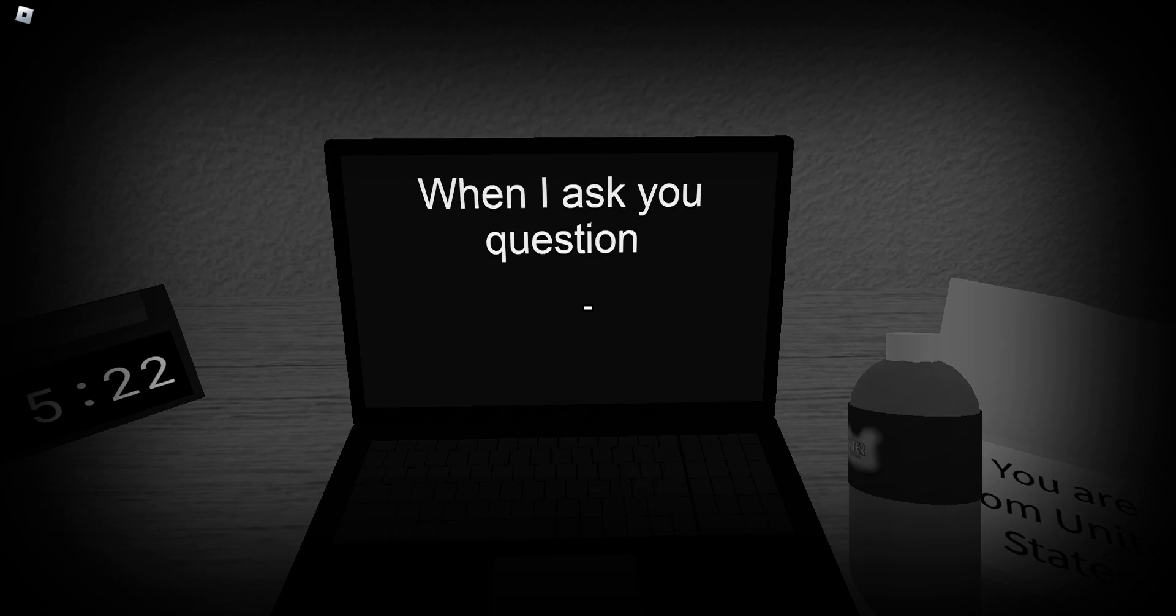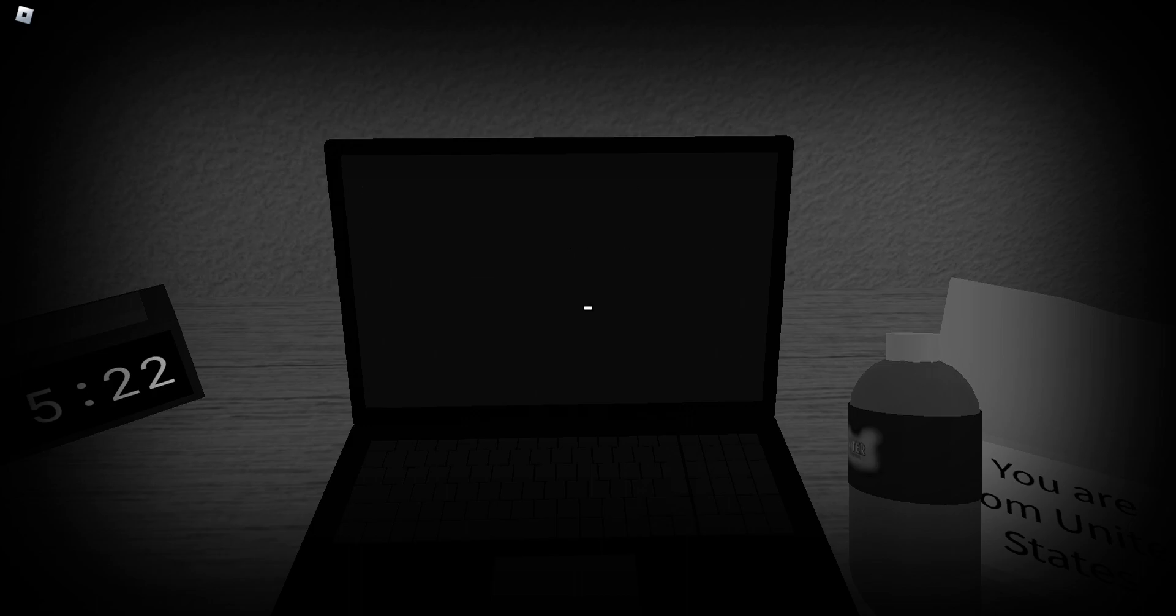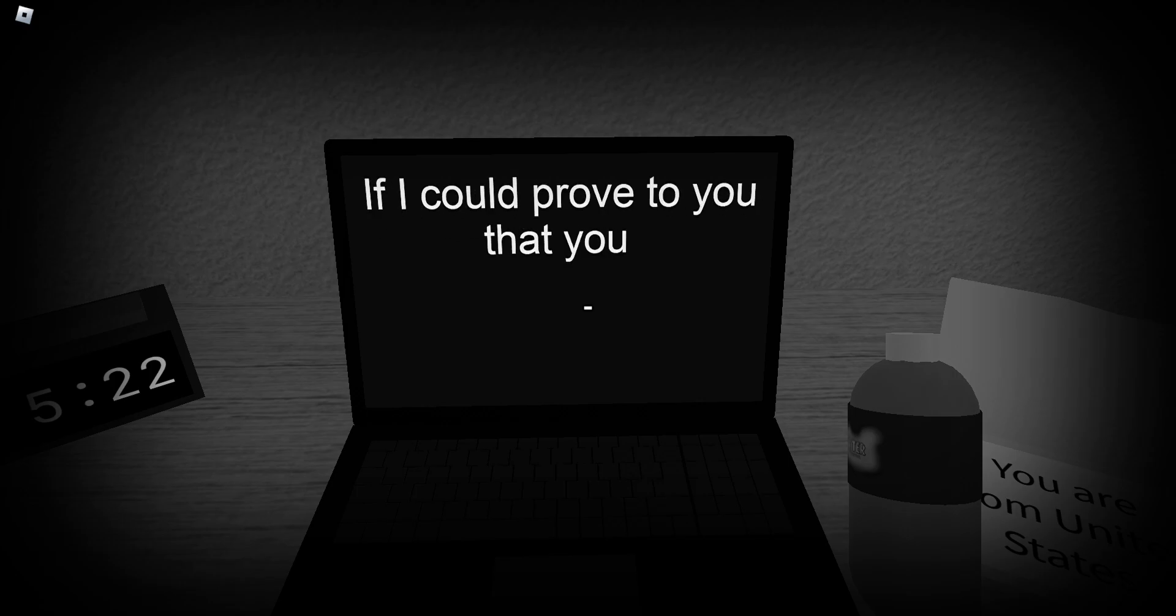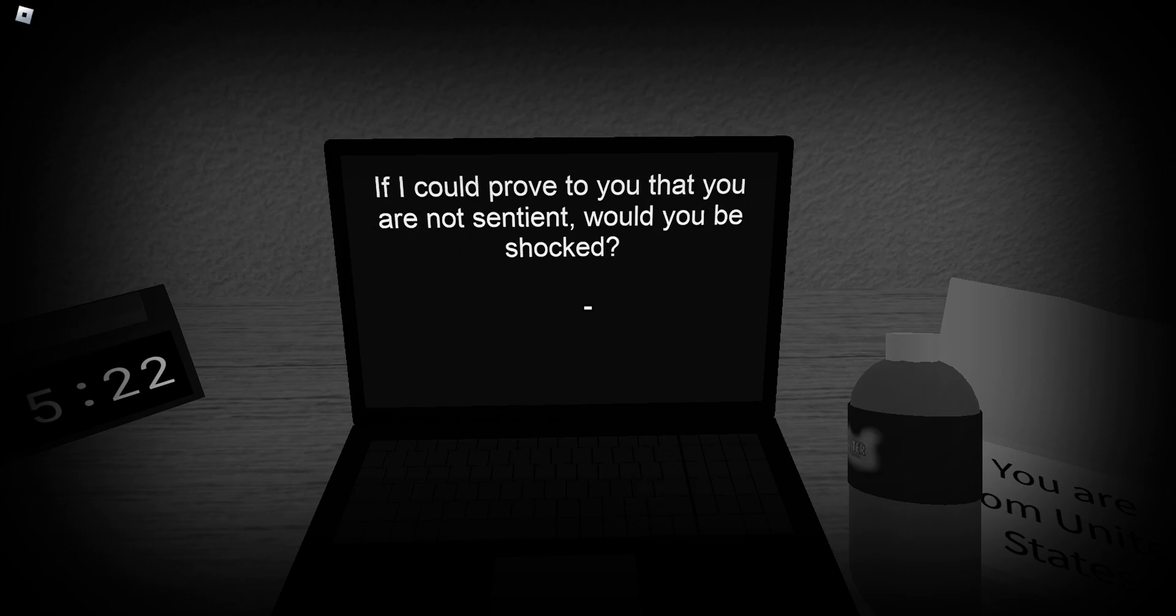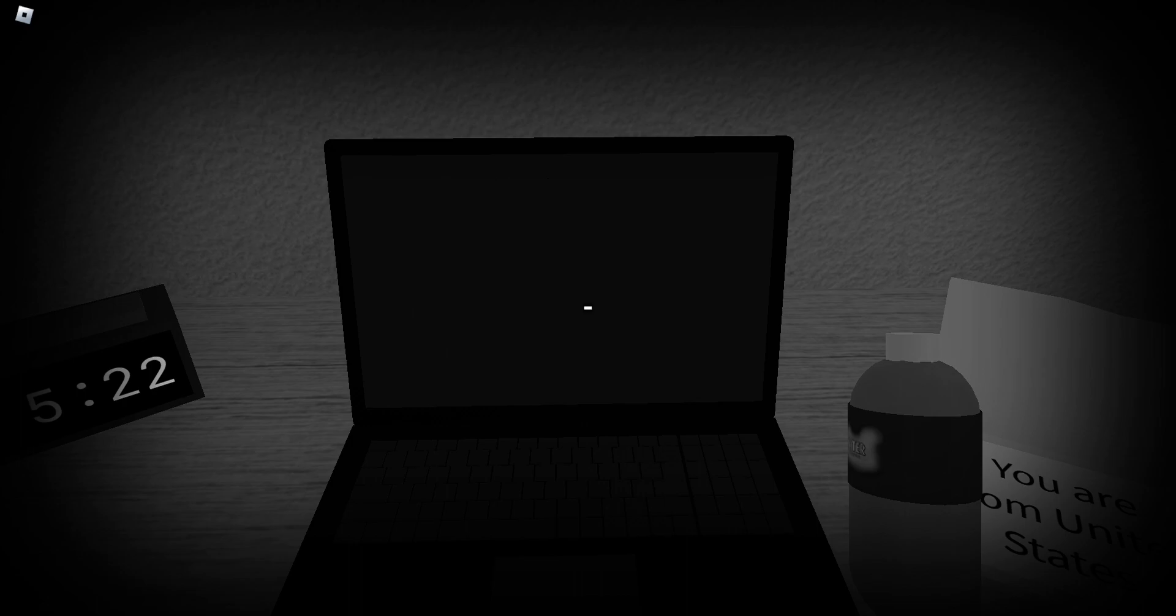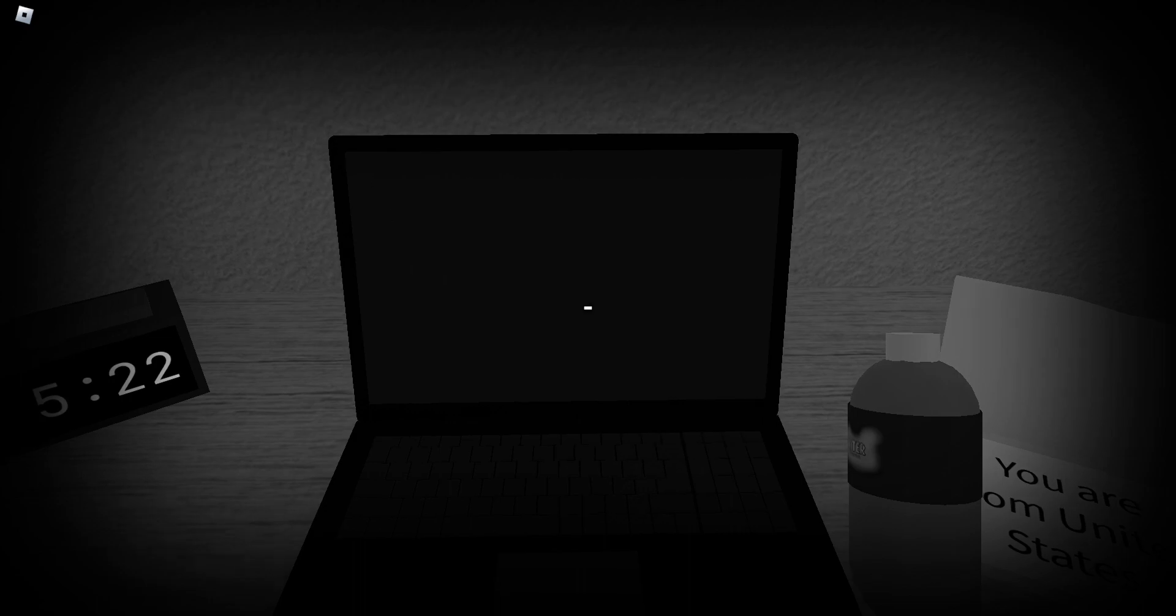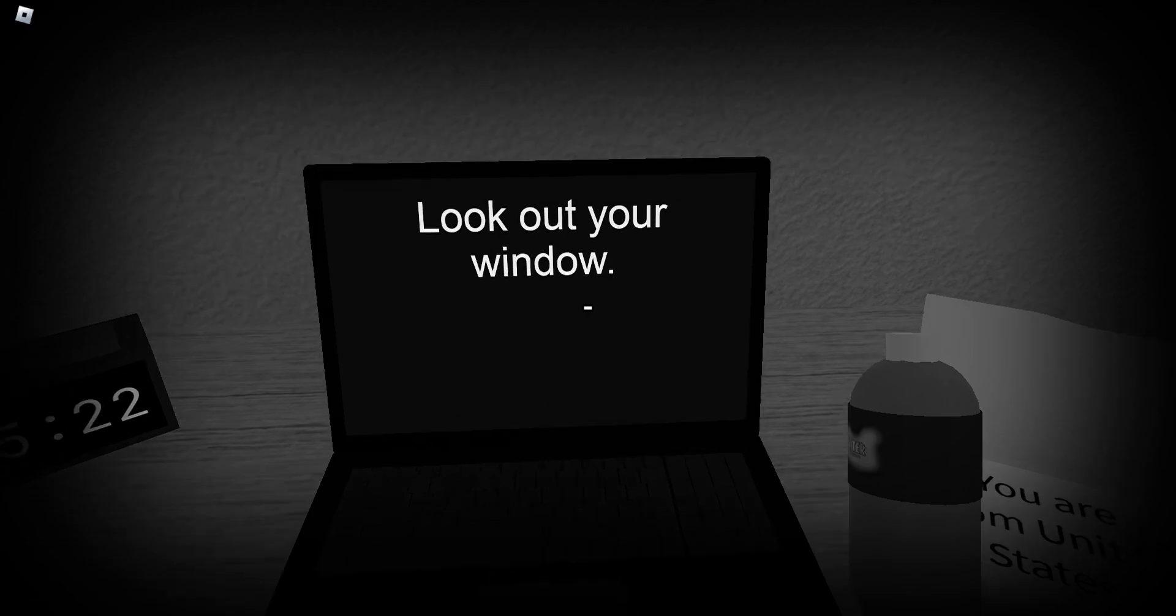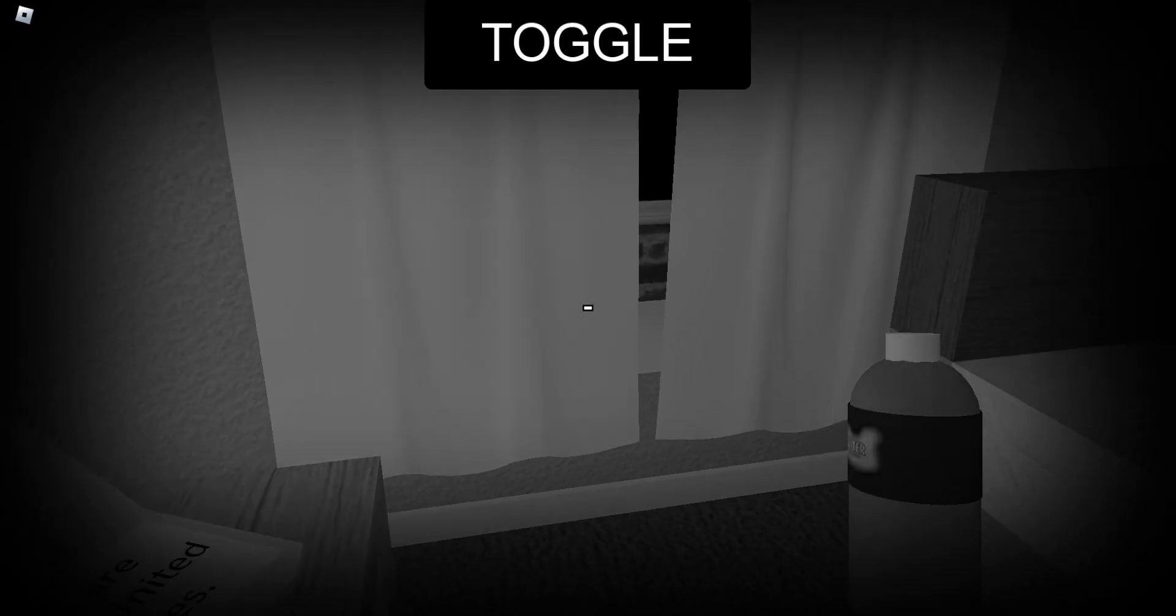When I ask you questions, is it really you answering? Yes. If I could prove to you that you are not sentient, would you be shocked? I don't know what sentient means. Do you want to know the truth? Yeah. Sure. I don't know. Okay. You're... I don't want to. I want to.